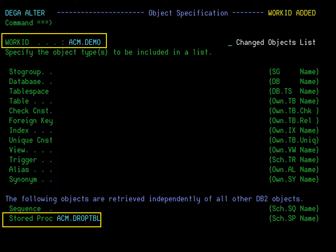In this session, we are going to alter a native procedure named ACM.DROPTBL. Assume we have created a work ID named ACM.DEMO and are sitting on the object specification panel, which allows us to select object by name. Enter the name of the procedure in the stored procedure field, and press enter.